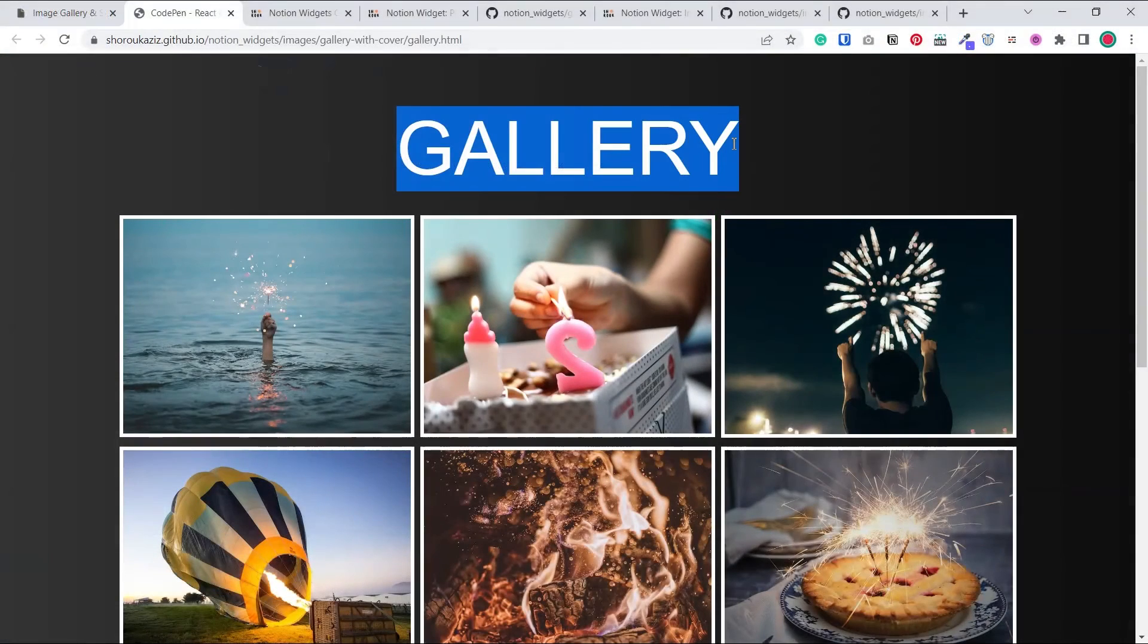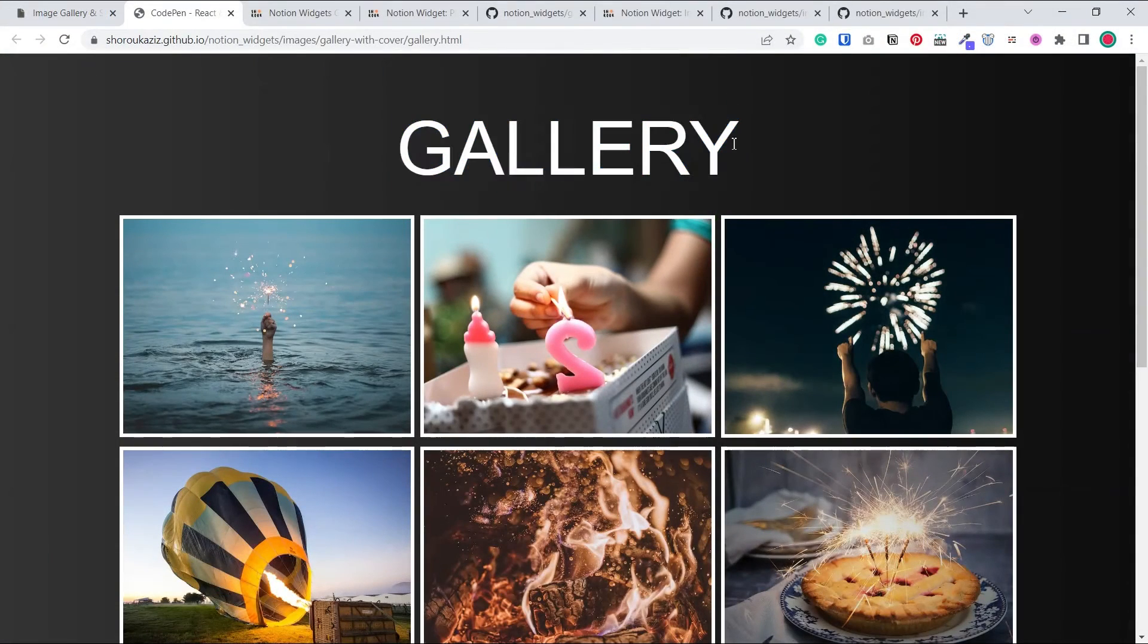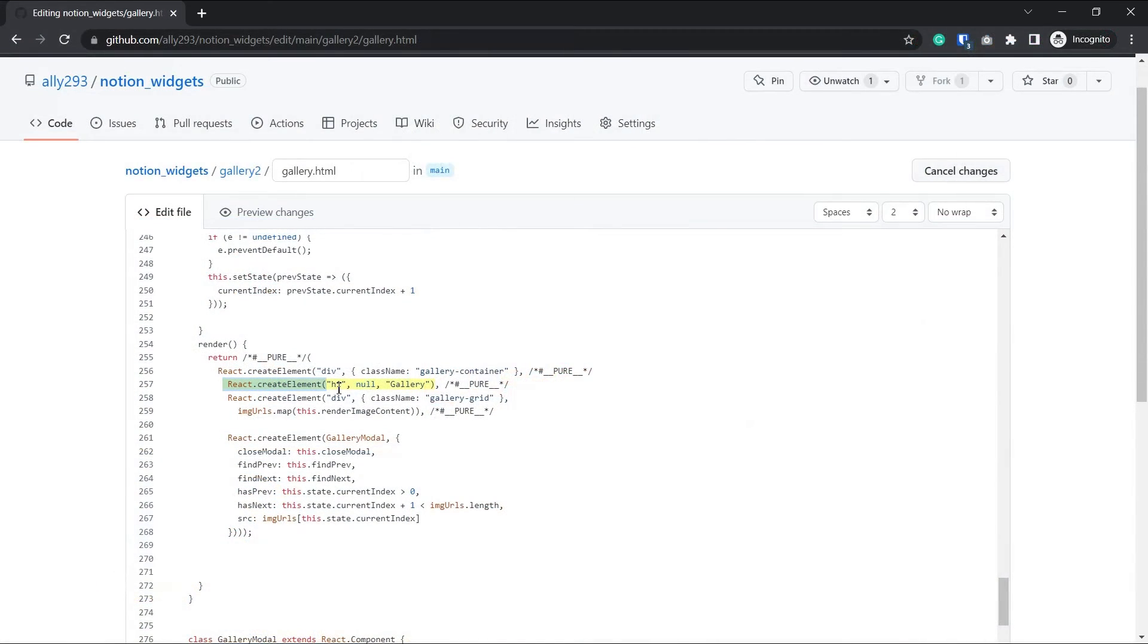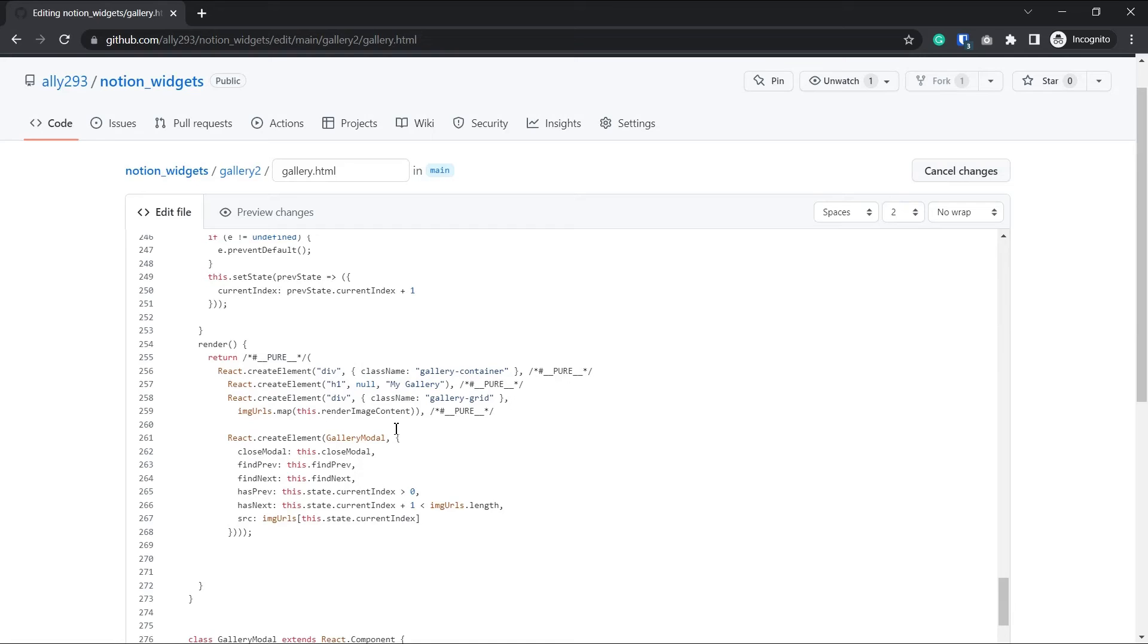If you want to change the title, this one here, then search for this line of code, react.createElement, etc. And change this gallery to whatever you want. That would be the title.